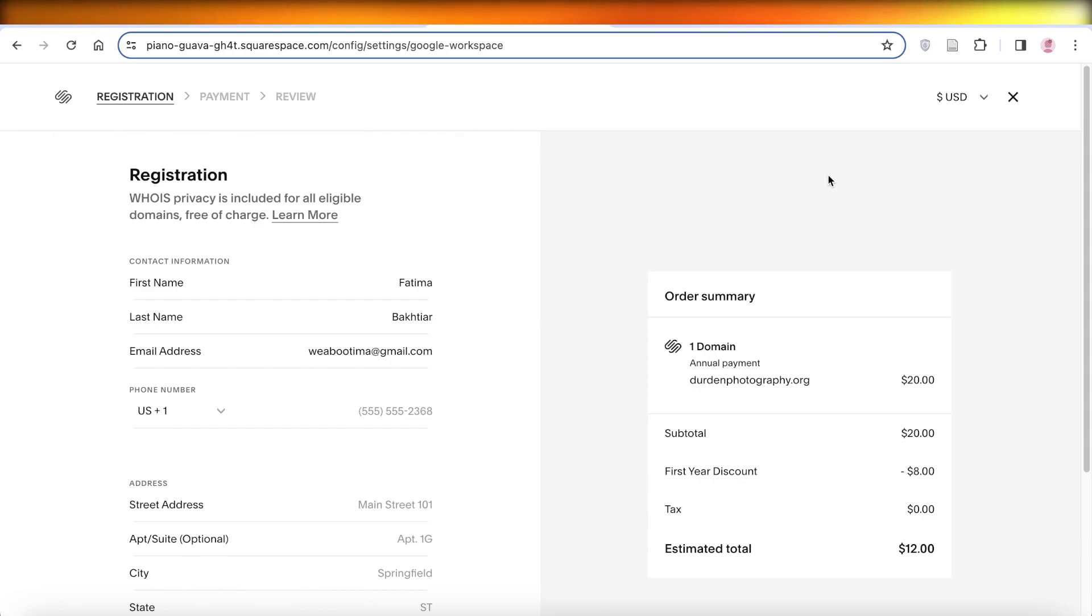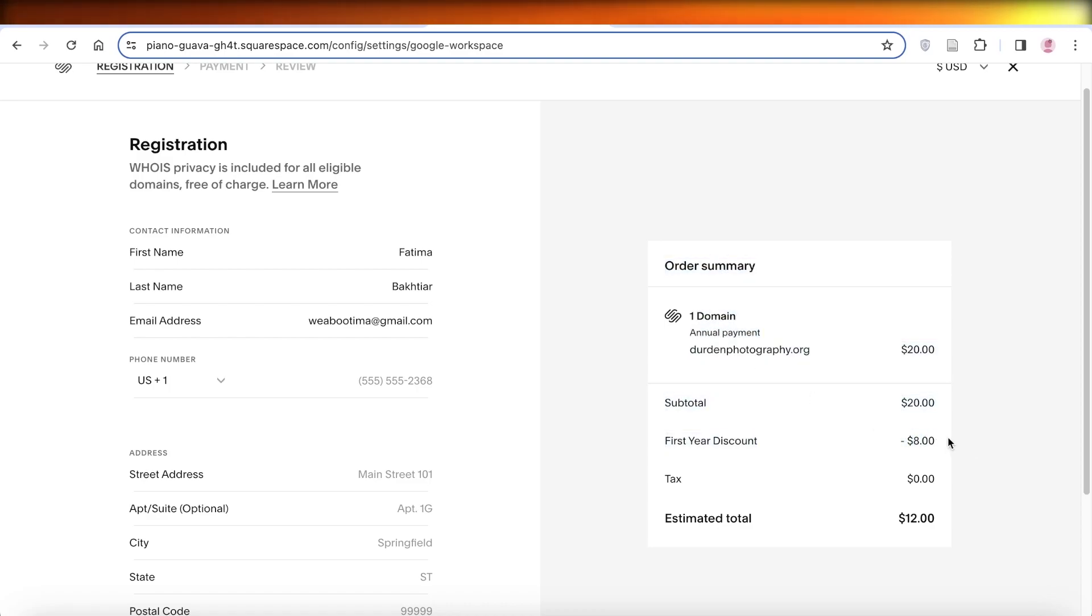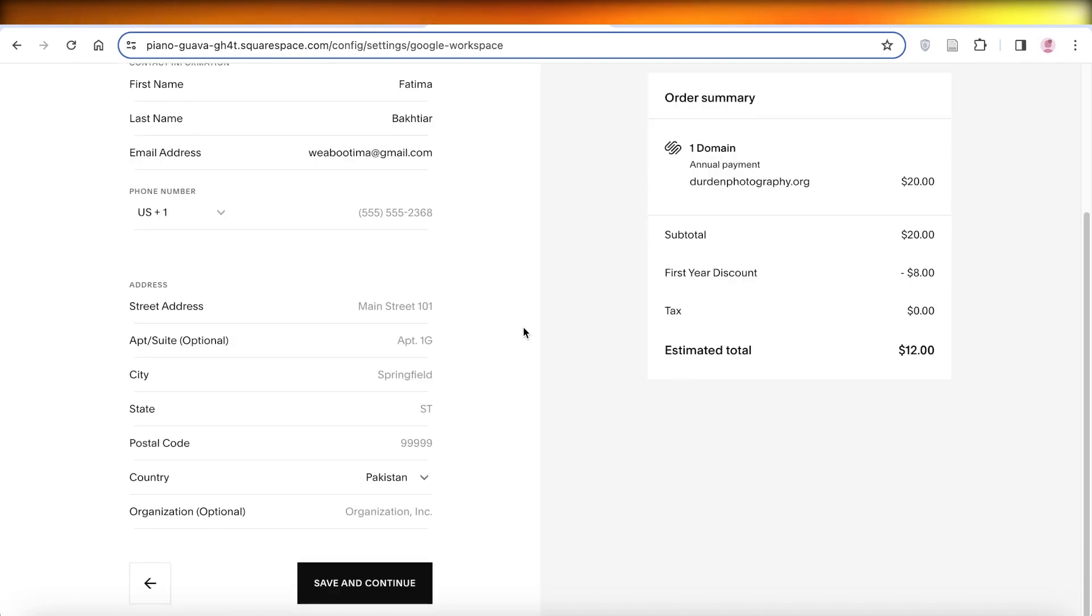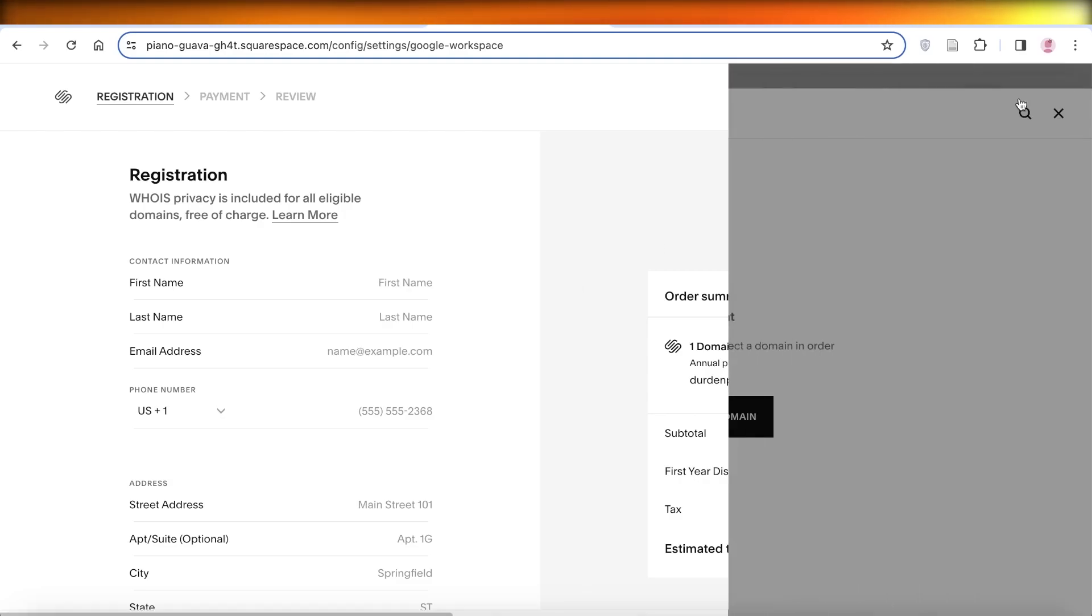Once you click on Checkout, you'll see your annual payment, and you get a discount for your first year. I'm getting an $8 discount using Squarespace, so there's an incentive to use Squarespace alongside Google Workspace. Plus, there are multiple options that can help you further integrate all the Workspace tools into your Squarespace website.